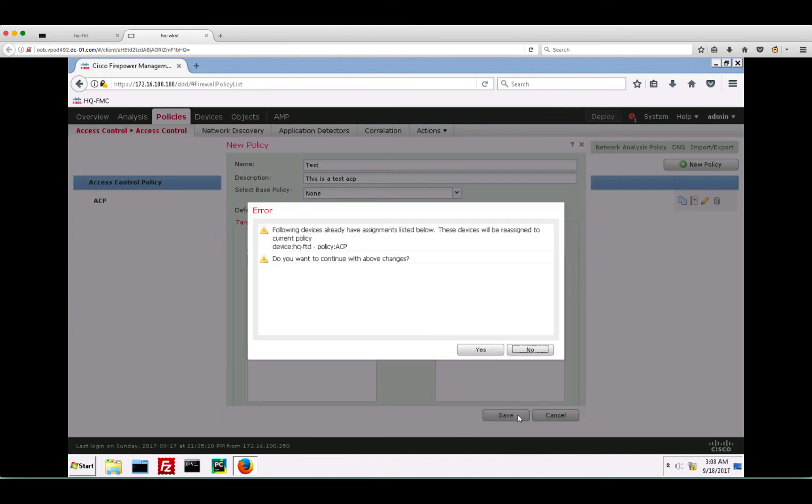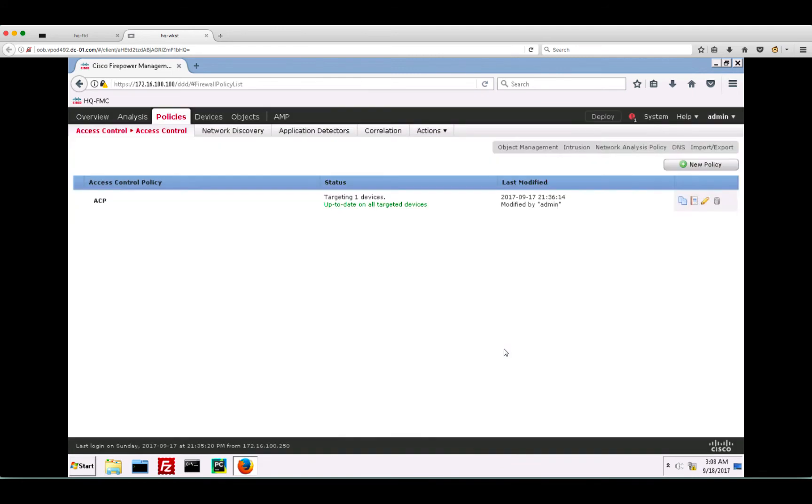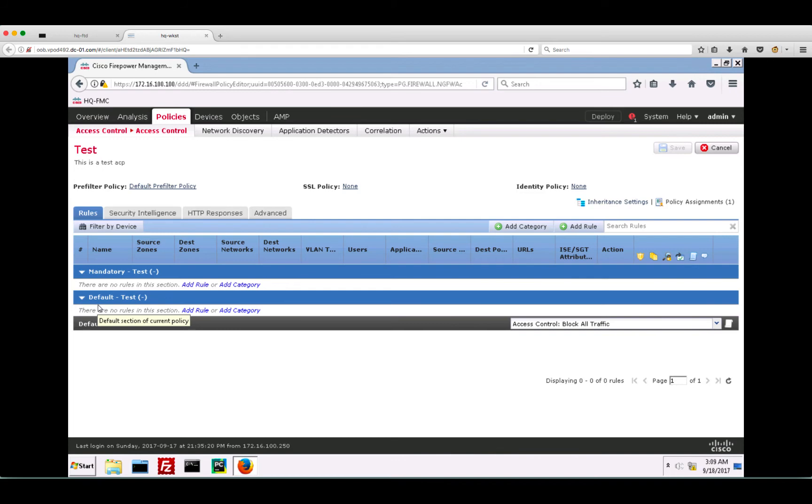Now that we have created a policy, let's go ahead and add rules to it. Click on edit. In here, you have a mandatory and a default section which lies above the default action. These sections in practice are more relevant to the hierarchical access control policy model. For now, we only have to remember that the traffic is processed top down till the first rule is matched.